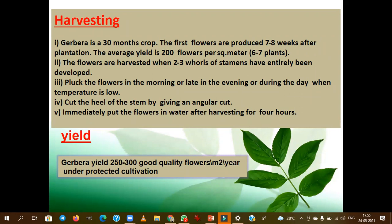Some popular names for gerbera are Barberton daisy, Transvaal daisy, American daisy, and Hitam daisy. Gerbera stands in the fourth position in cut flower trade after rose. The optimum spacing is 30 × 20 cm. Gerbera is usually grown under a two-row system of planting. Two-row or four-row system of planting is followed in gerbera — this is also very important.